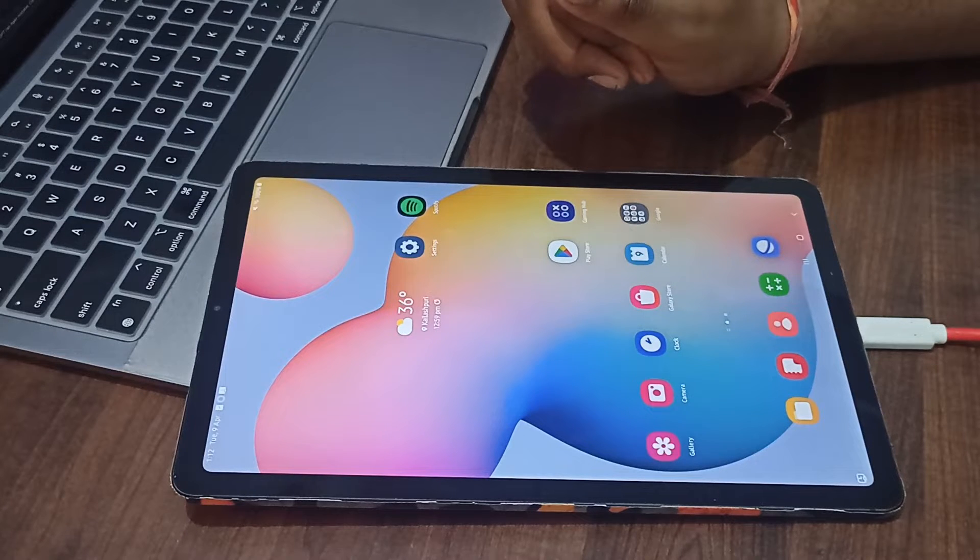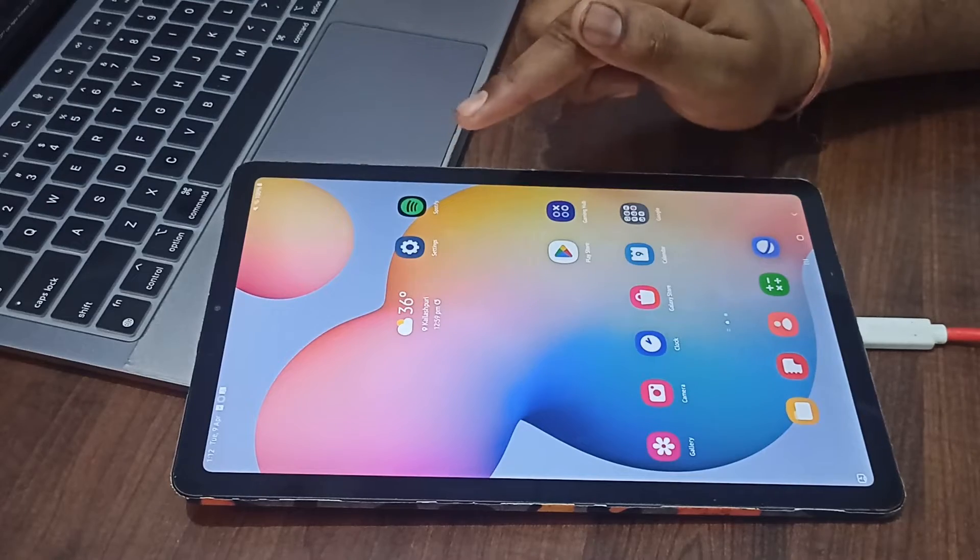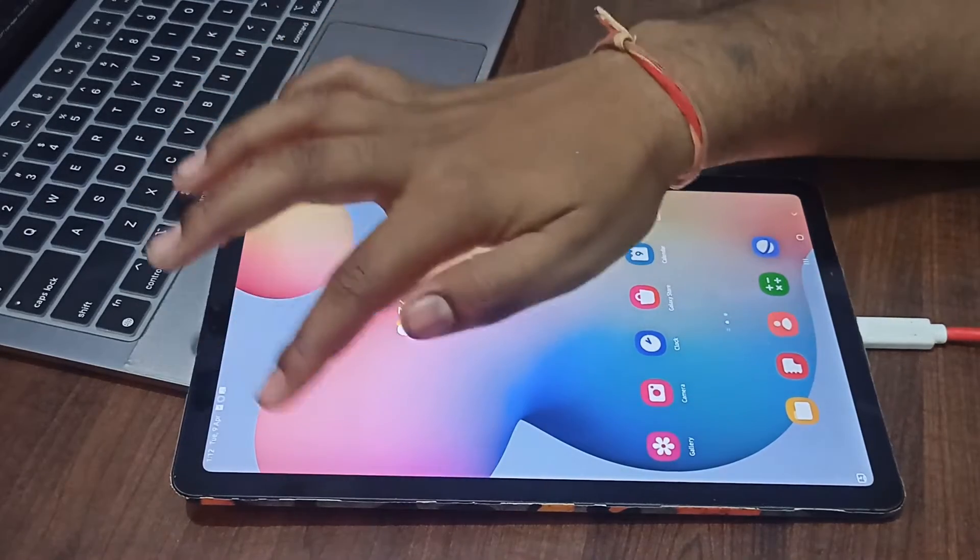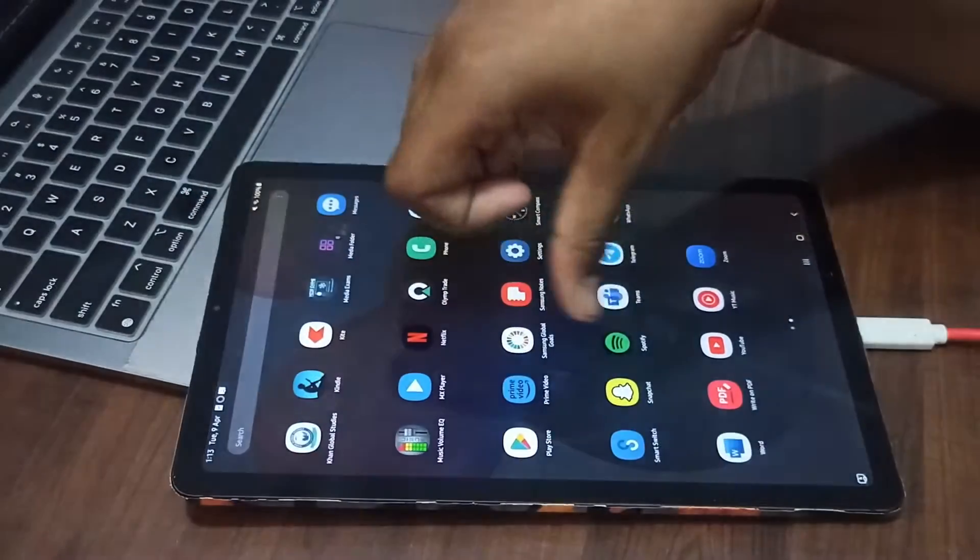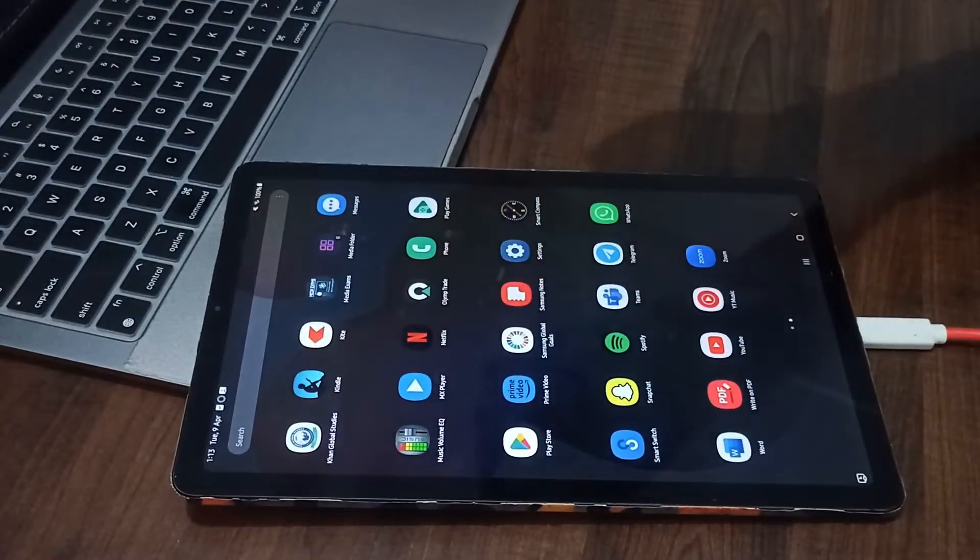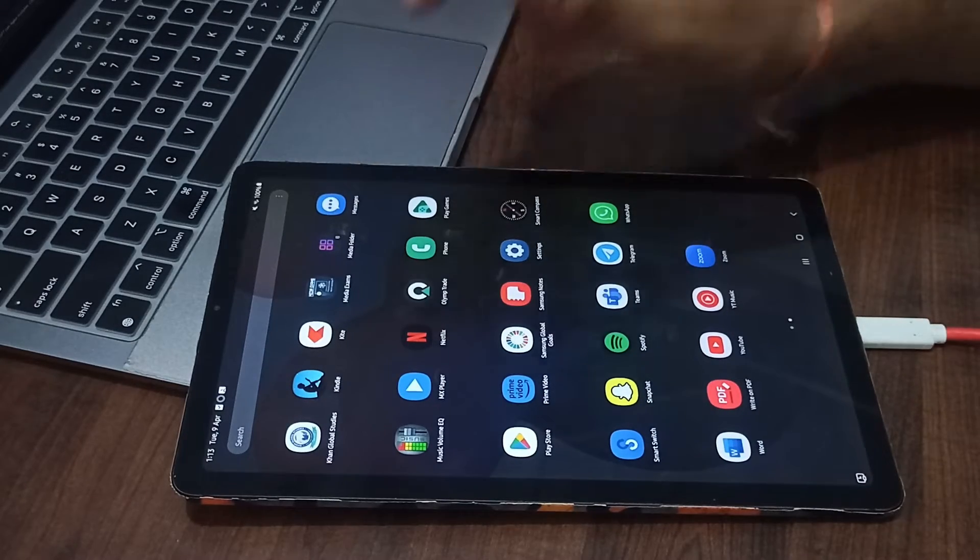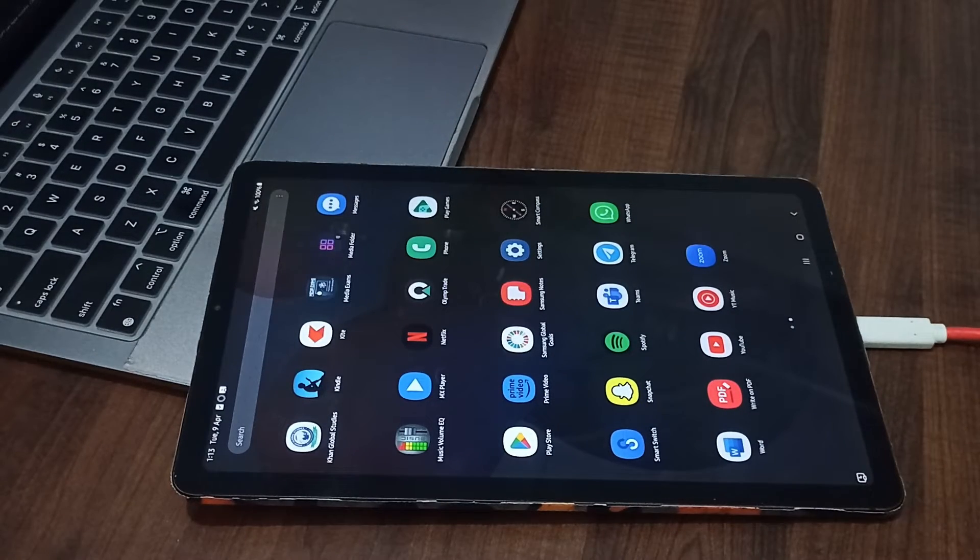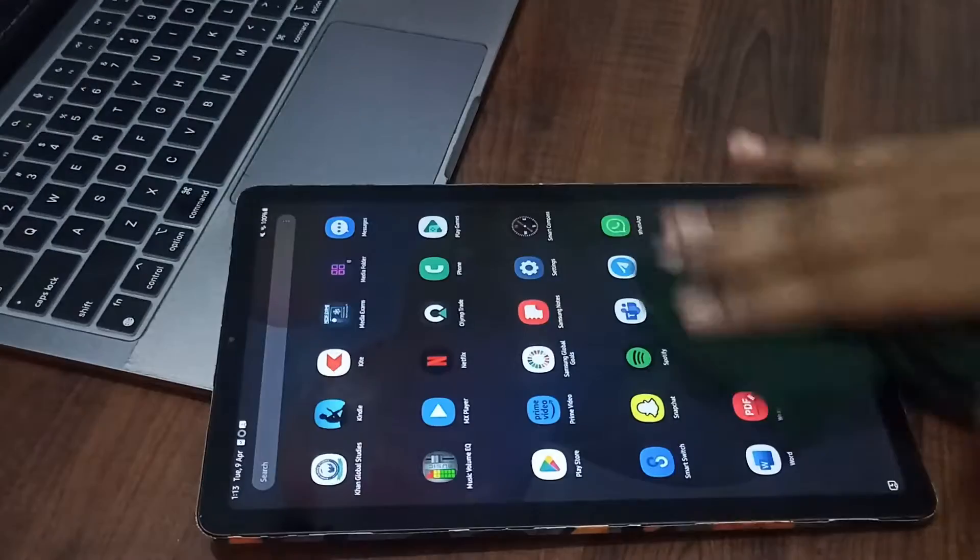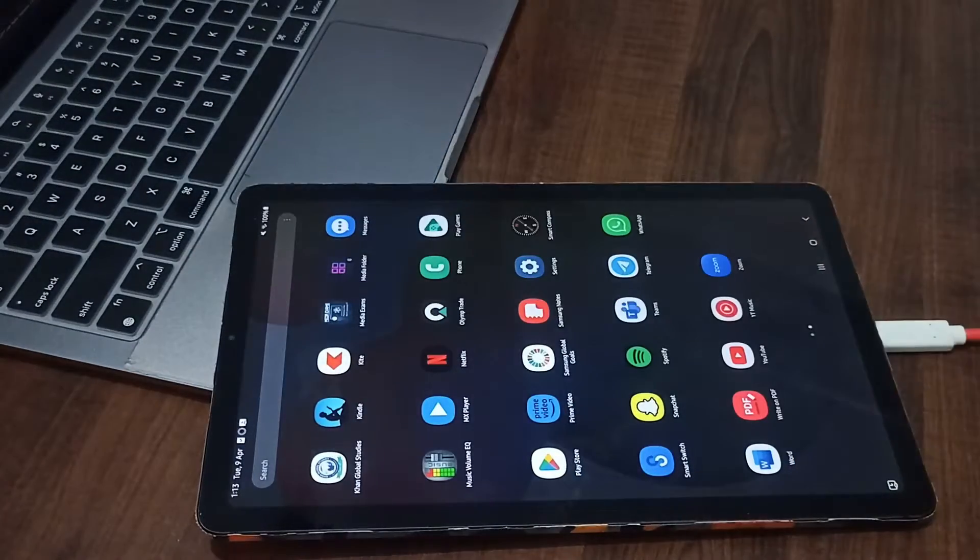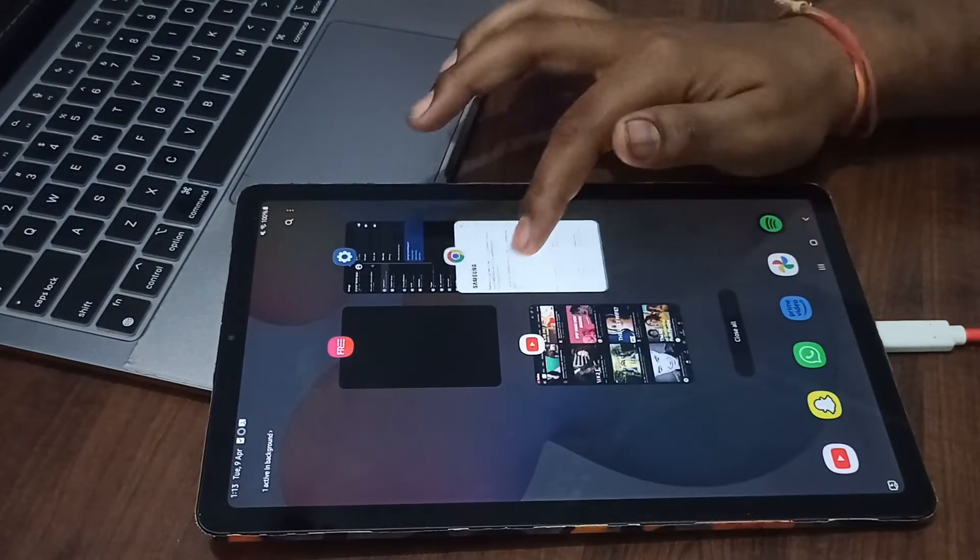For example, you can try to clean your Samsung screen with any good cloth. Make sure it is not oily and not dirty. You can clean your screen with a very clean cloth. After cleaning, if the screen is still not working, you can perform these steps. My screen is working but I'm just showing you.